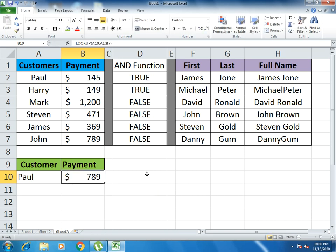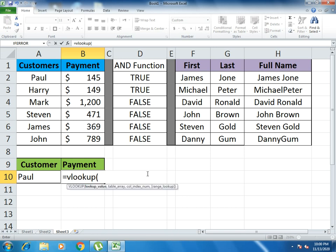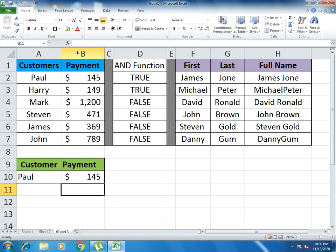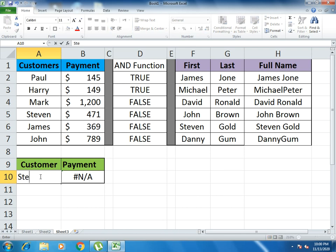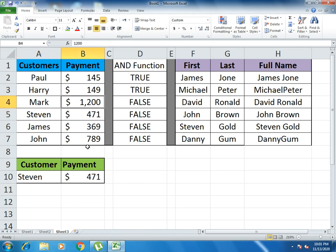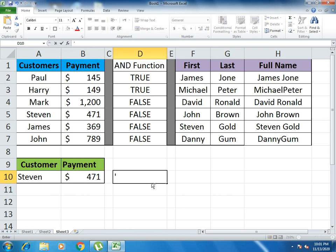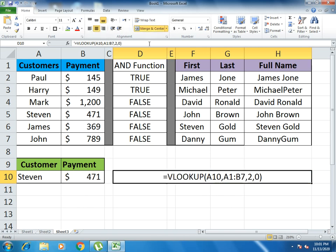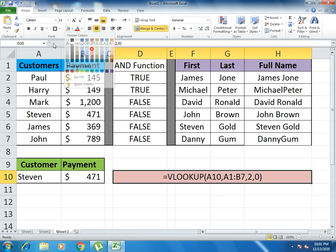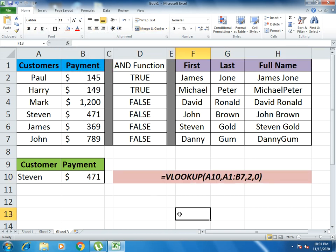Now I use the VLOOKUP function. Write equals to VLOOKUP: first specify which value you want to look up (cell A), then the table array, then the column number you want to return — I select column number 2 — then write 0 for exact match. Here you see that Paul has a value of $145. If I look up Stephen, it returns $471. This is how the VLOOKUP function works.